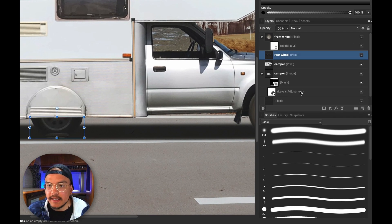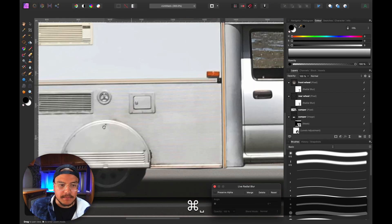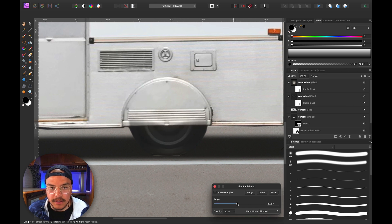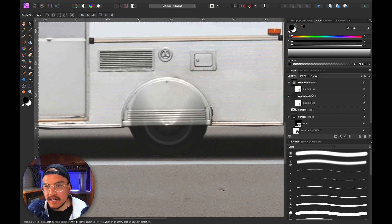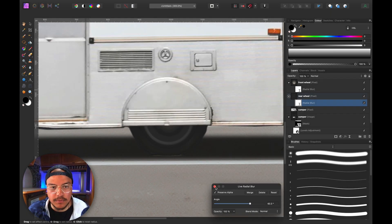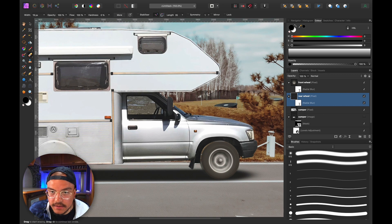Let's do the same for the rear wheel. Go to Live Filters, hit Radial Blur, and make sure I'm in the center of the wheel. I click somewhere around the center and increase the radius — going for the same value as the front wheel, around 60. Now the wheels overlap a little here. I can hit 'Preserve Alpha' and there we go — preserving alpha keeps the same shape of the rear wheel. Now both wheels are turning and it already looks pretty cool.